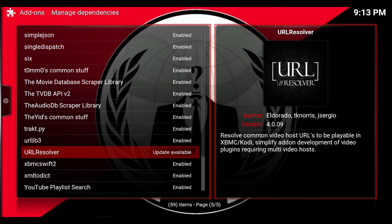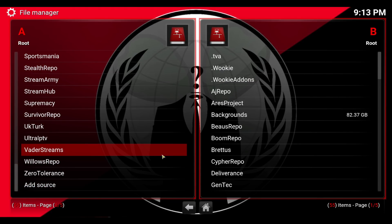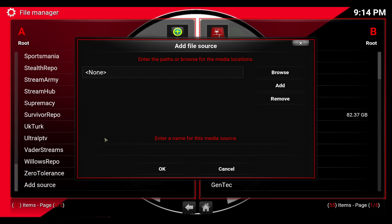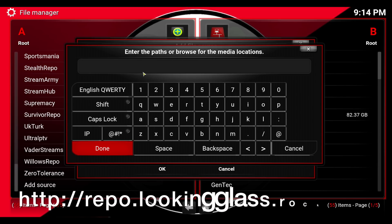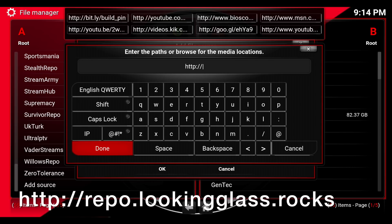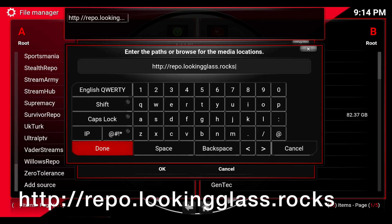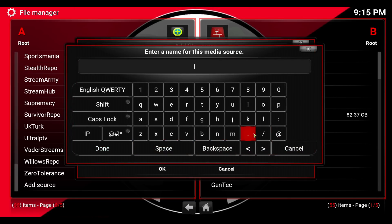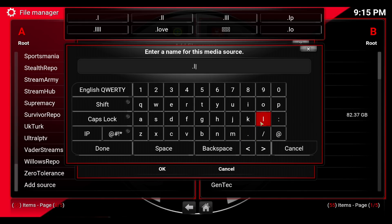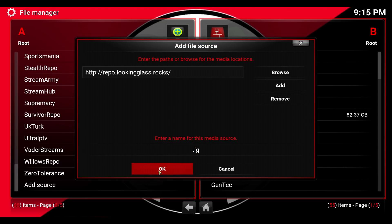Back out and go into your File Manager. Scroll to the bottom and click Add Source. Click in the box that says 'none' and type in the URL: http://repo.lookingglass.rocks — because the Looking Glass rocks — and hit Done. Then click on this box and give it a name. I always use a dot so it comes to the top and is easy to find. You can type whatever you want; I'm going to do LG. Hit Done and then scroll over and hit OK.